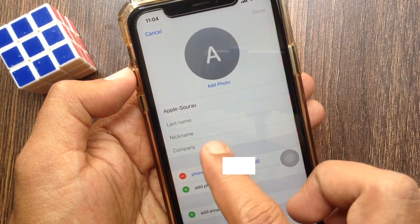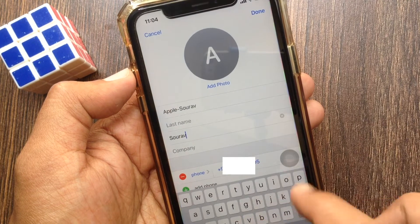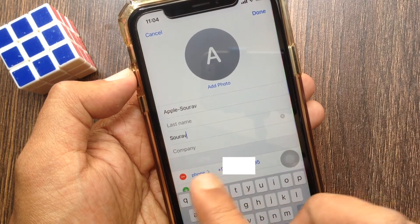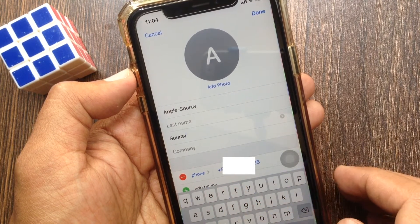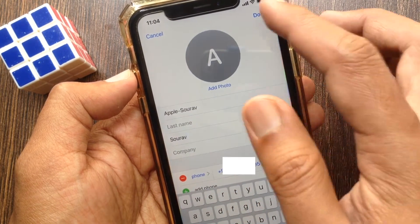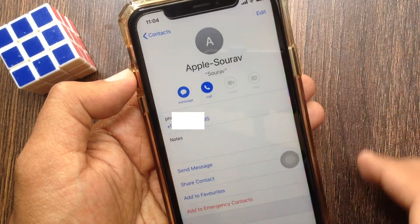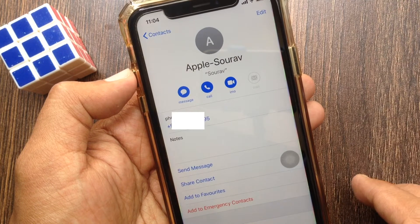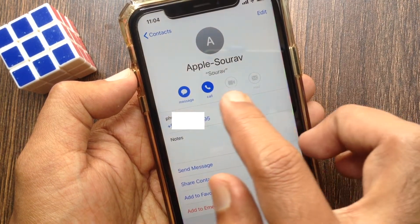Now enter the nickname. Tap done when the nickname is entered. Now you can see the nickname under the contact.